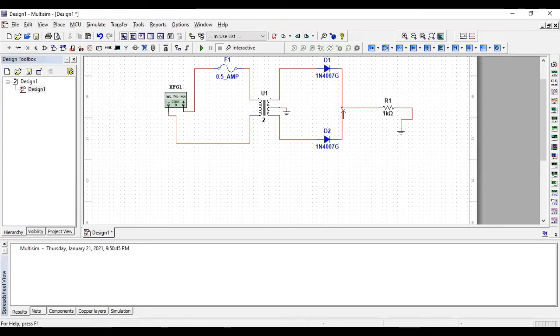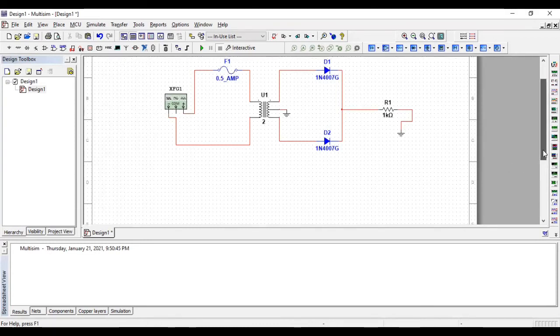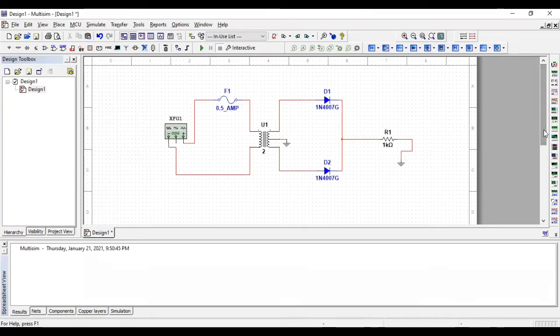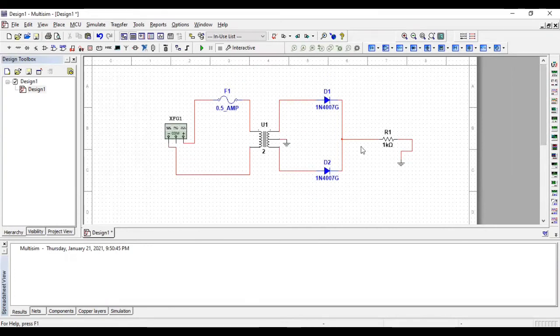Okay so when the sine wave is applied to the circuit, half of the cycle goes through the D1 and the other cycle goes through the D2.